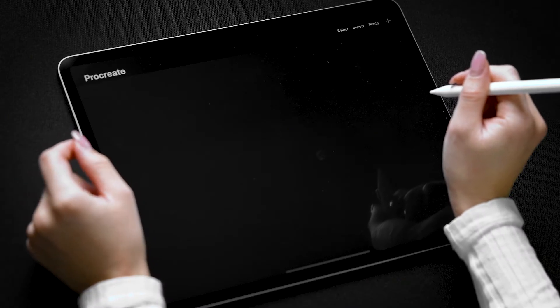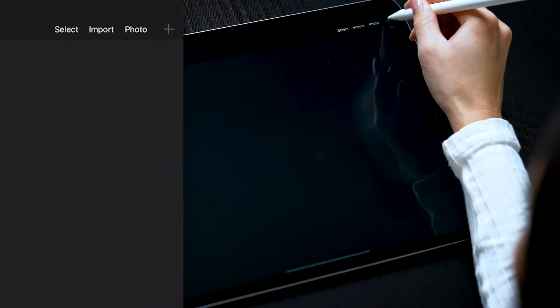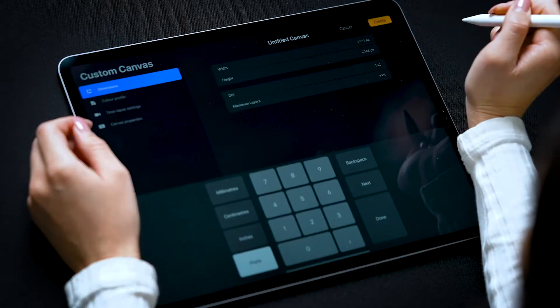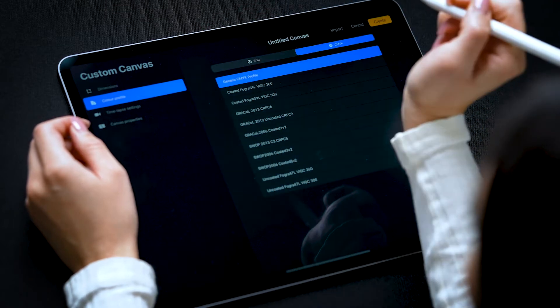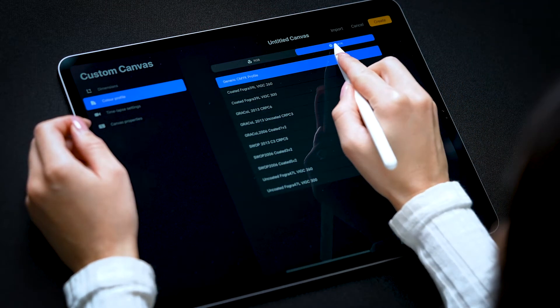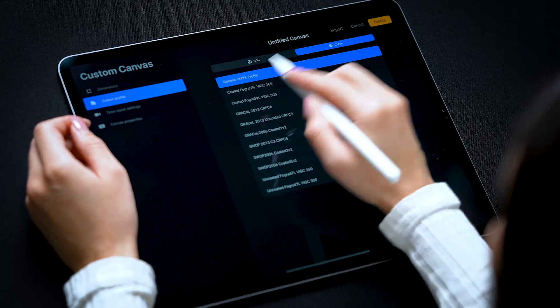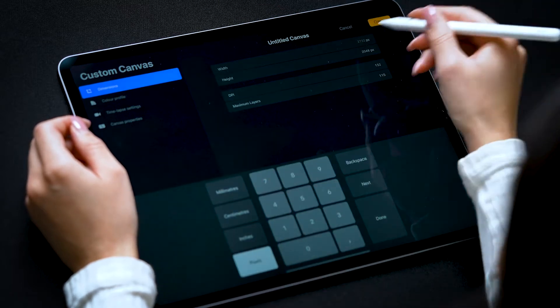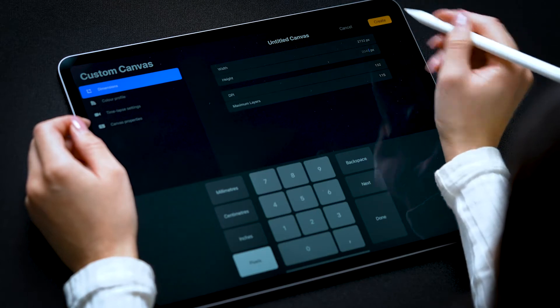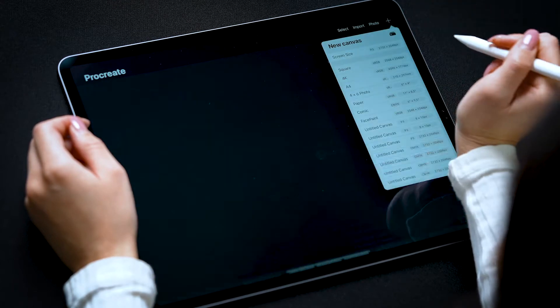Before getting started with your design, make sure your color profile is set to CMYK. You can do this when creating a new canvas. Select Custom Canvas, go to Color Profile, choose CMYK and Generic CMYK, then go to your dimensions and add those in, and hit Create and begin your design.